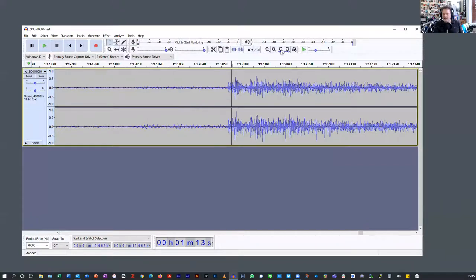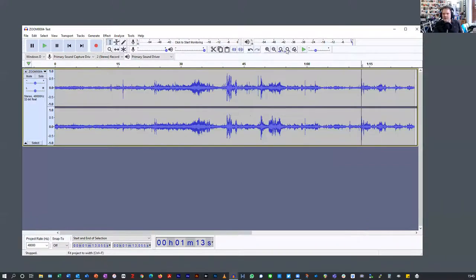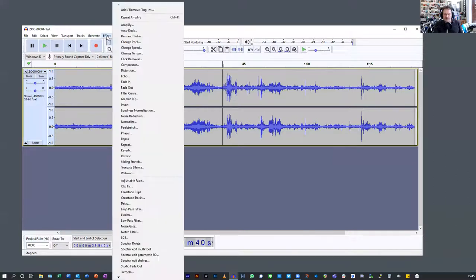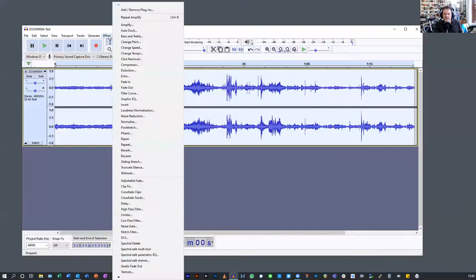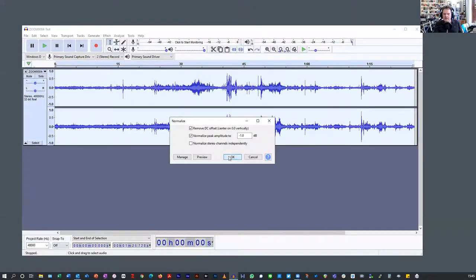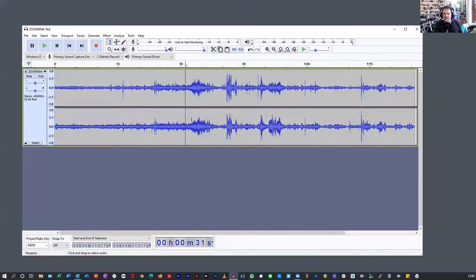Let's go back to the full view. Then I can do a final effect — normalize again — and just normalize it. That gives it that little bit of extra volume.